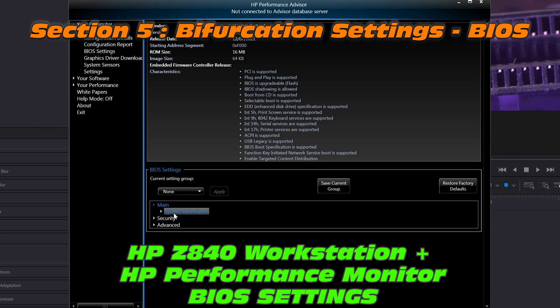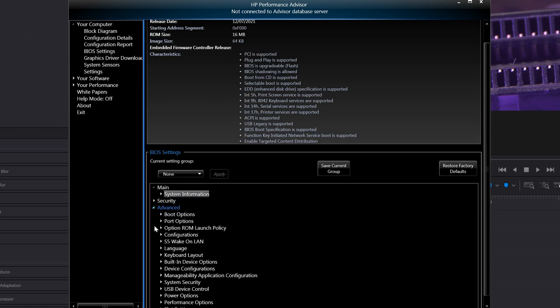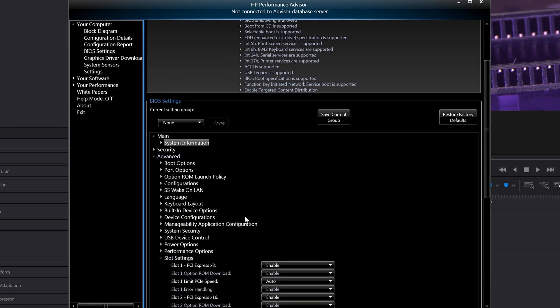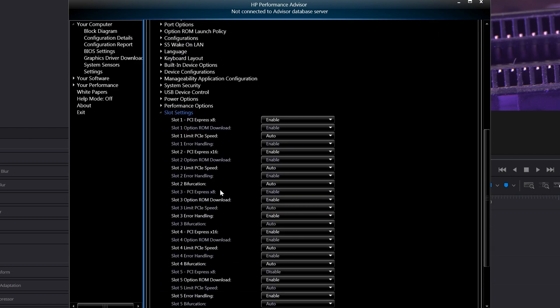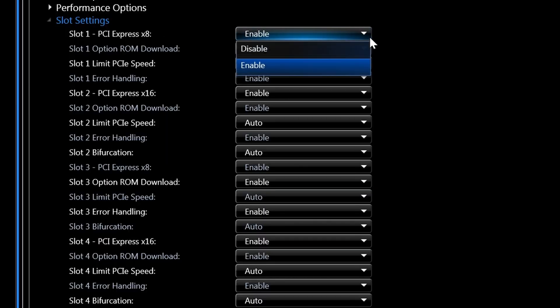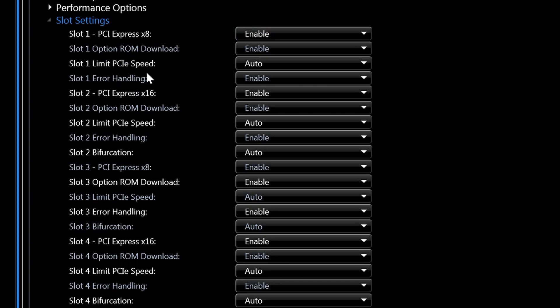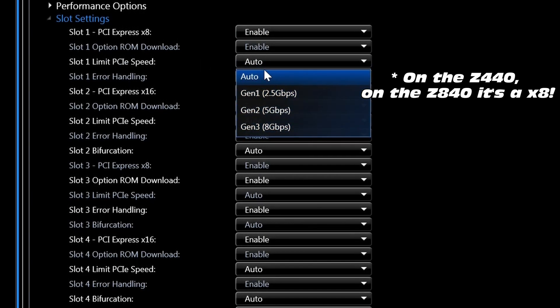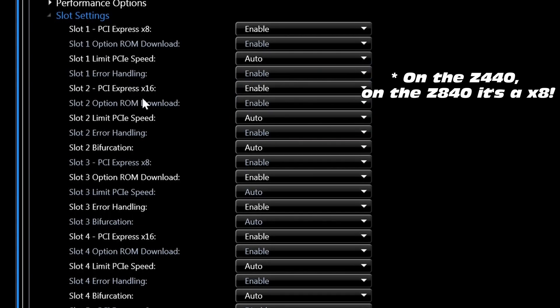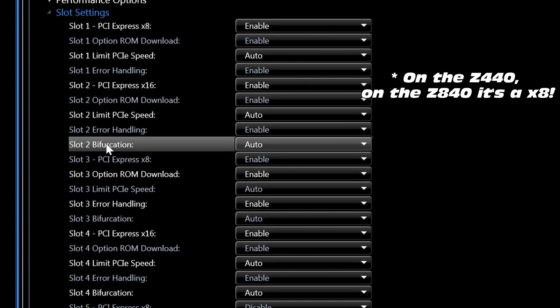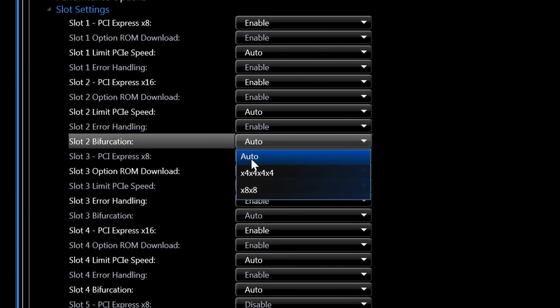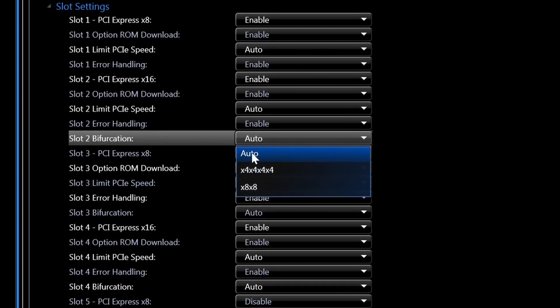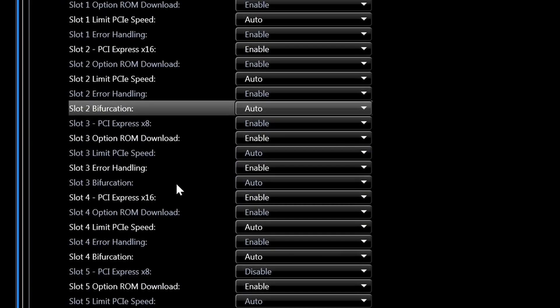Now, this particular BIOS here is for HP Z840. And I'm using HP Performance Advisor, which actually allows you to check your NVMe bifurcation or PCIe bifurcation from within Windows. Really handy. So slot one, we're not expecting to see bifurcation. It is an X1 slot after all. But slot two, there it is, bifurcation. What are the options for X4, X4, X4, X4, and the X8, X8 combination. So very important to toggle this.